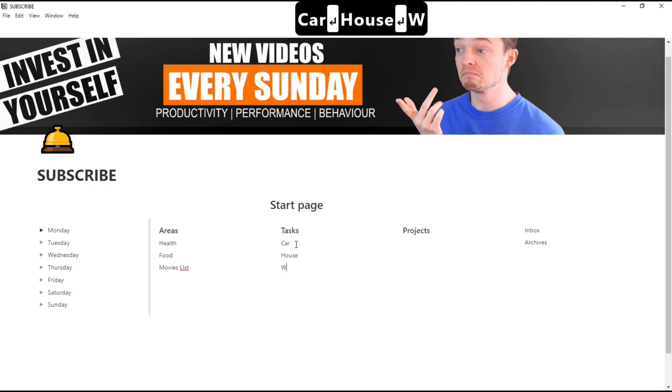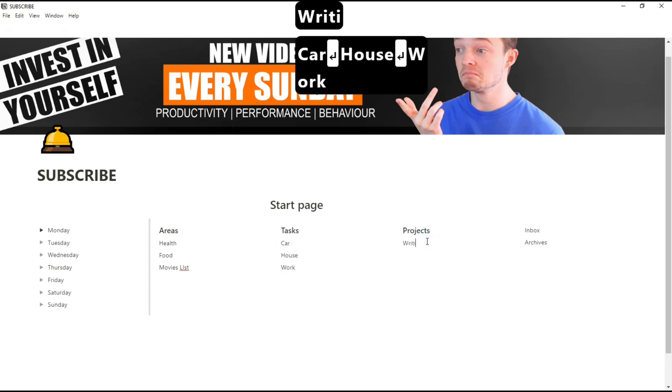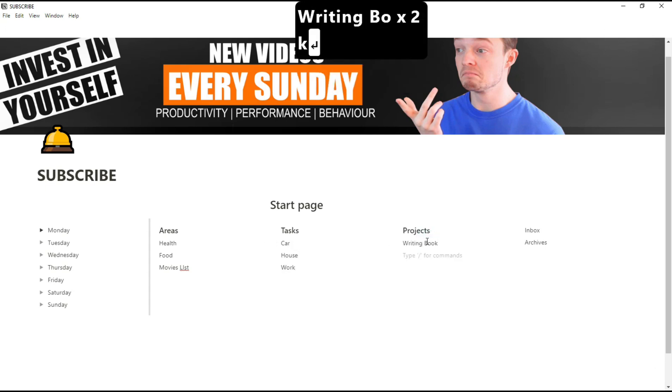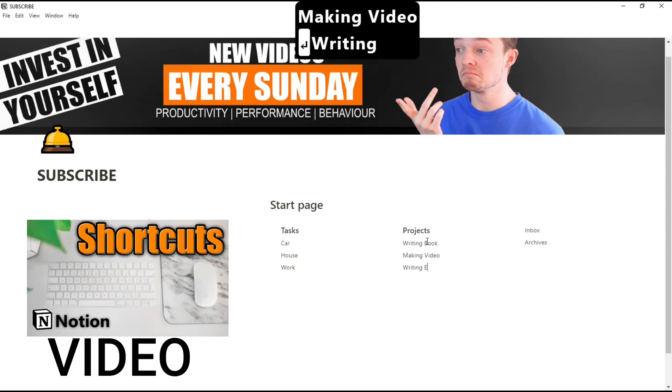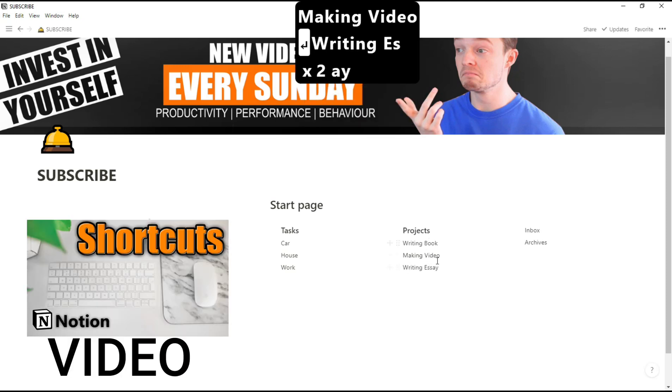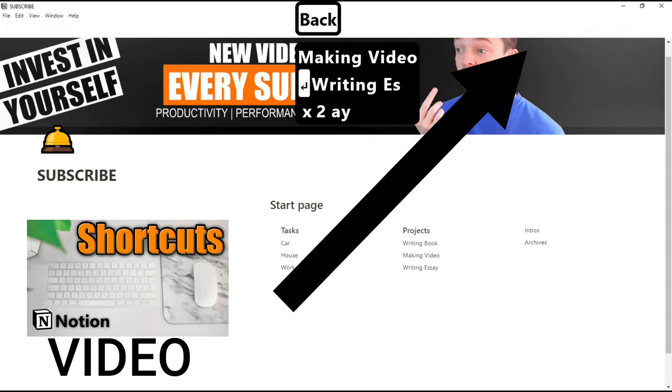You may have noticed I don't have the sidebar on the left side of my screen. It's something I personally don't really like because it restricts some of the space, but the shortcut to getting rid of that is Ctrl-FW.